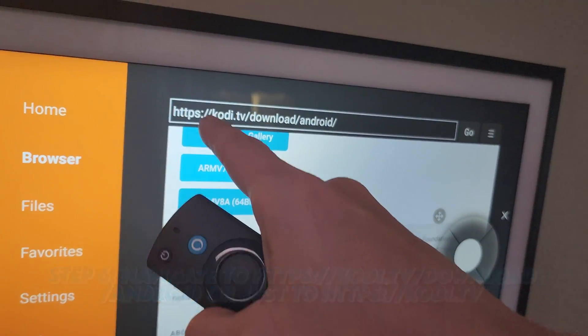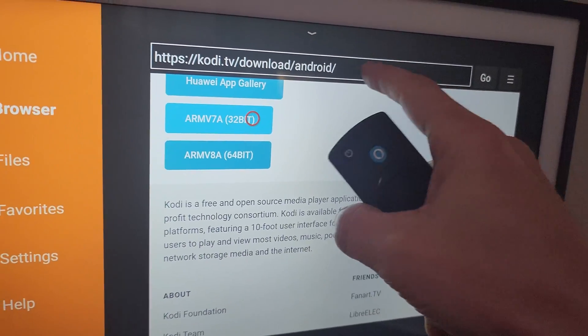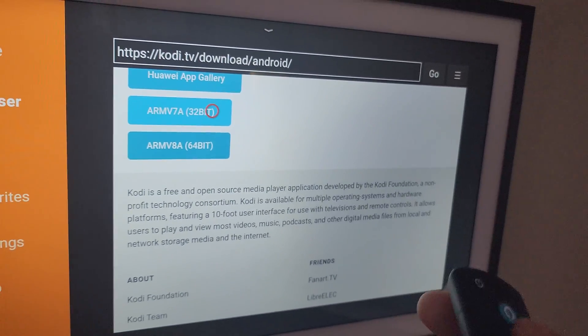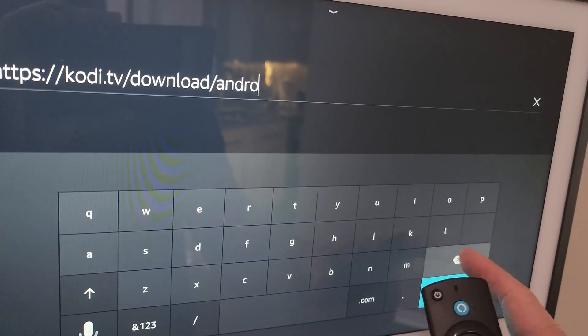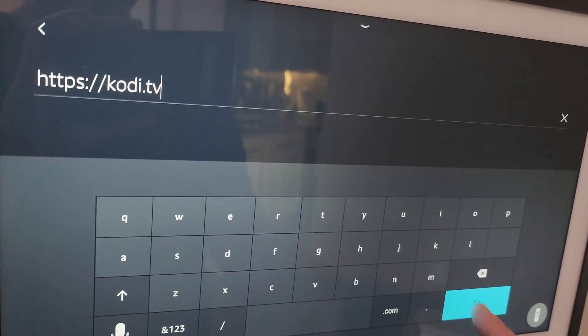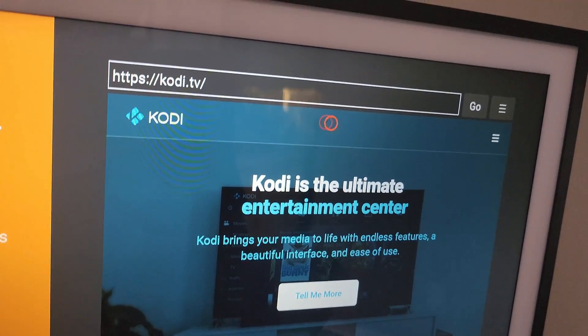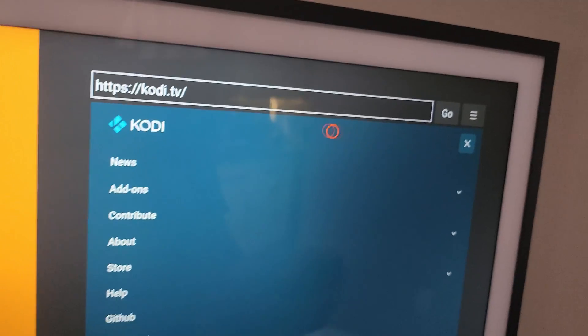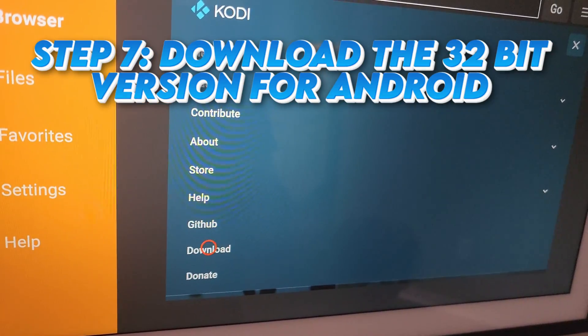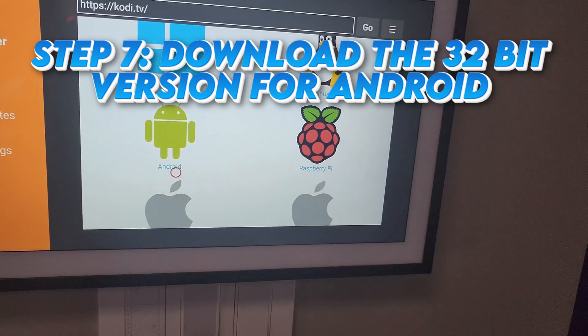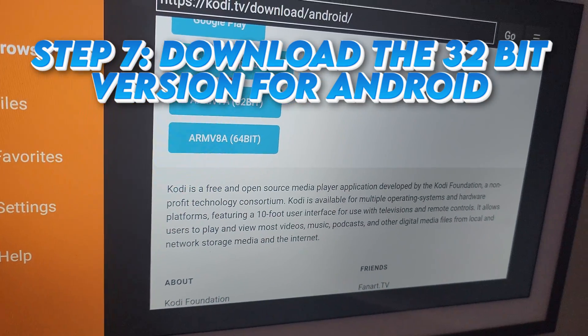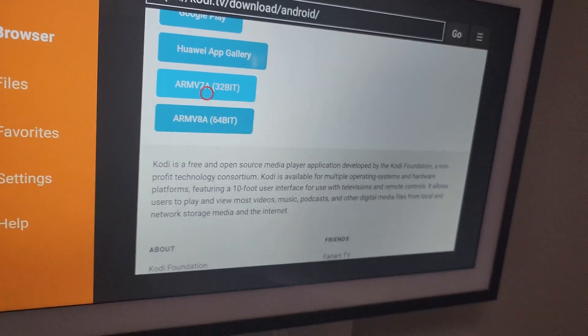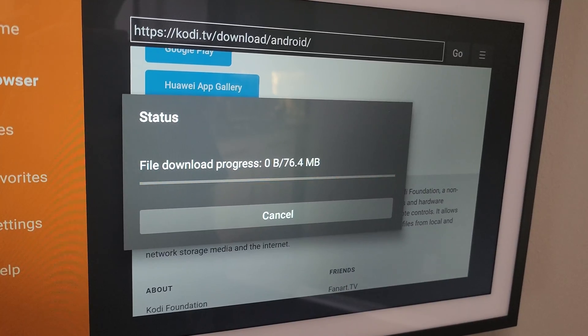So now once you have Downloader installed, you browse to either this full link or you go to Kodi.tv. And remember, this is limited touch. So if we just go to Kodi.tv, if you don't want to type in that whole link. You're going to have to get the 32-bit version. Go to the little menu here. Go to Download. Go to Android, the little Android robot. Get the 32-bit version. The 64-bit version will not work.